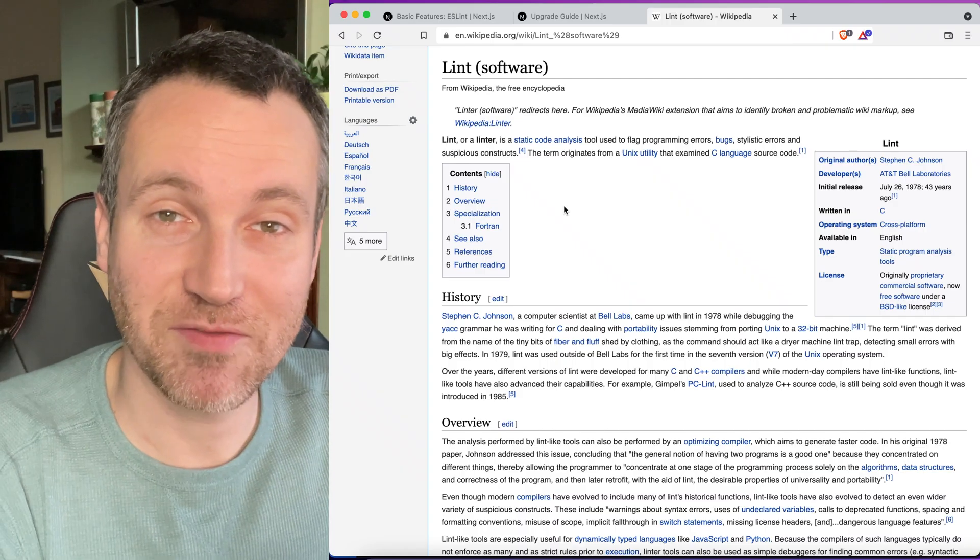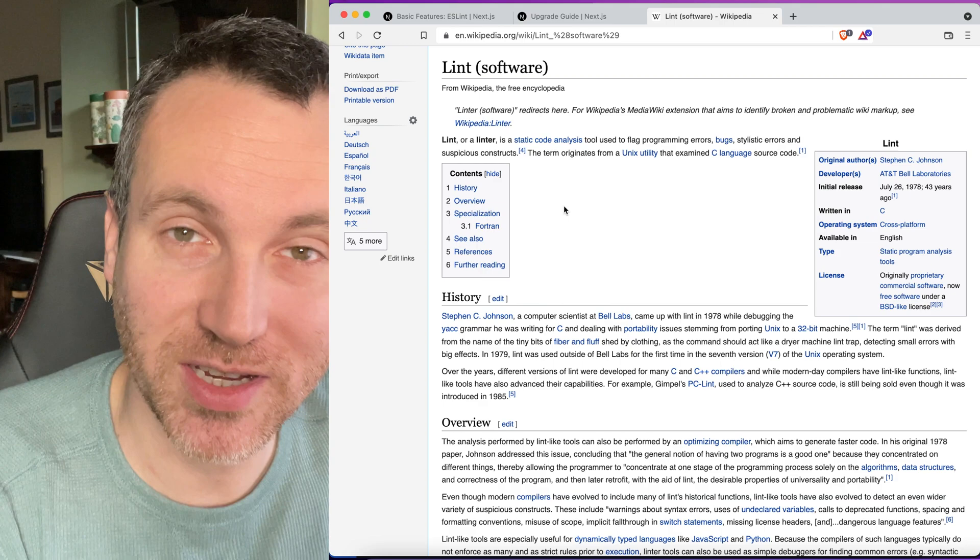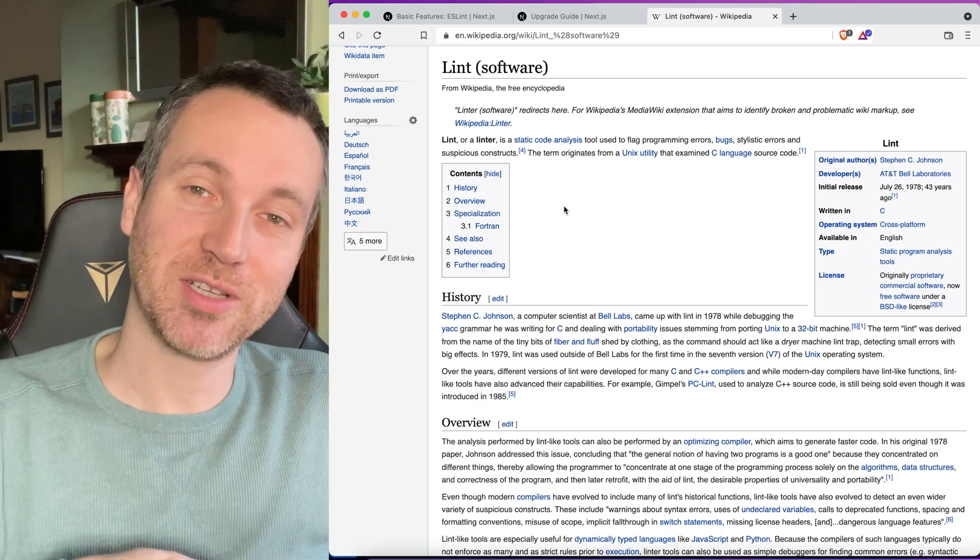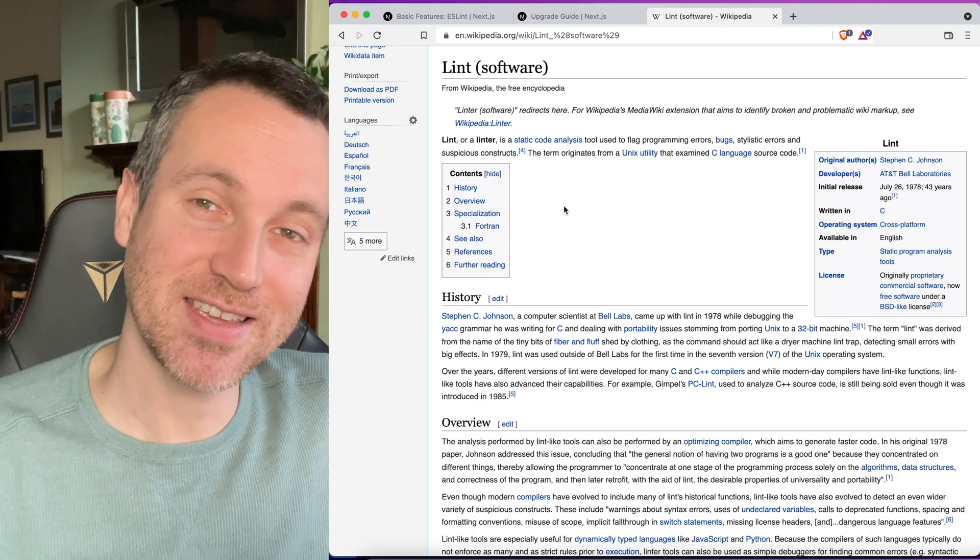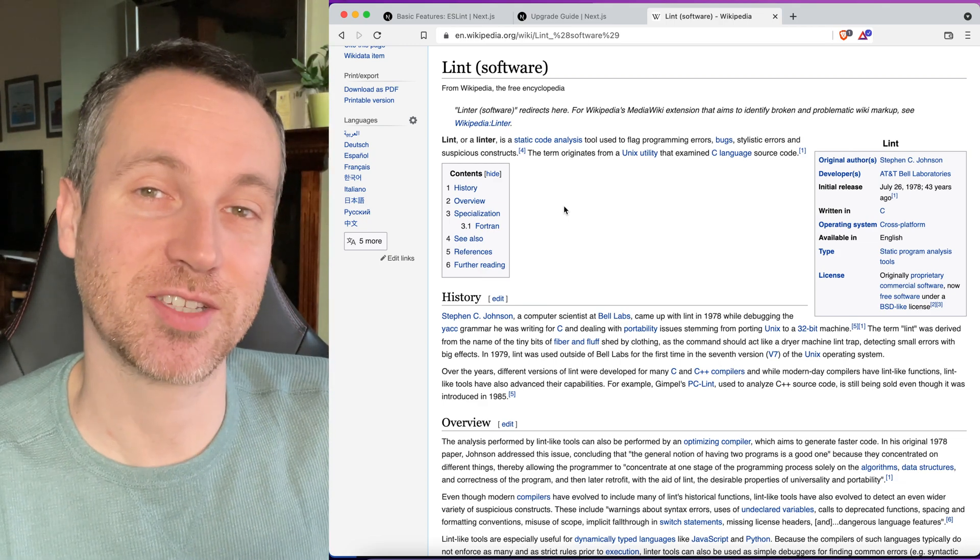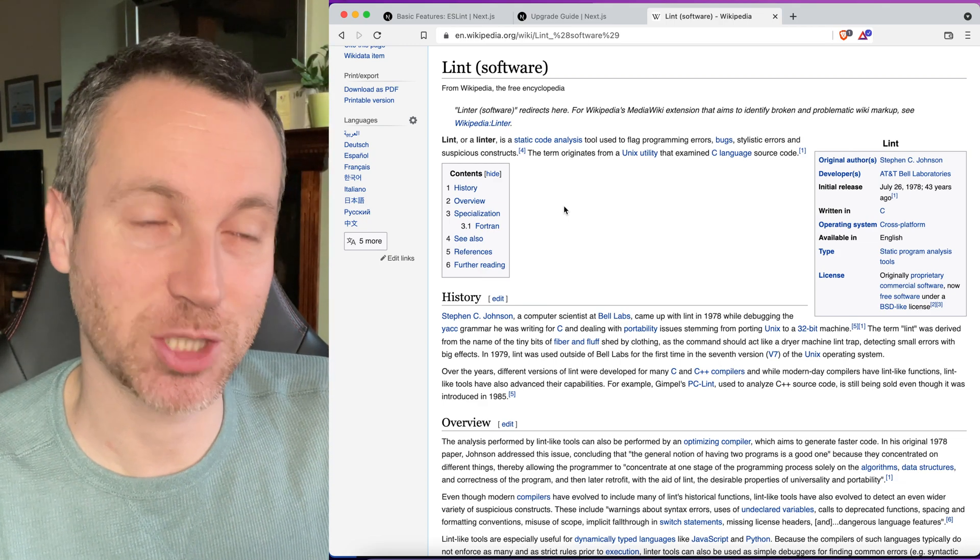Hello everyone, welcome to The Dev Method. My name is Ricky. Today we're going to be looking at adding ESLint to your Next.js application.